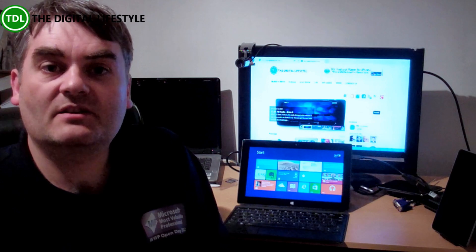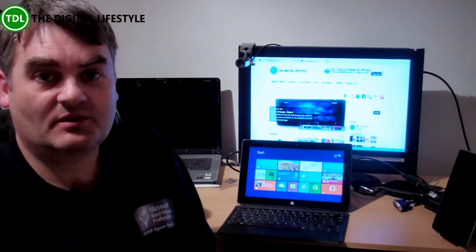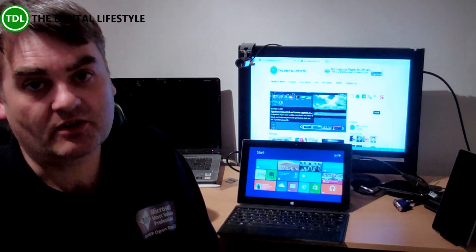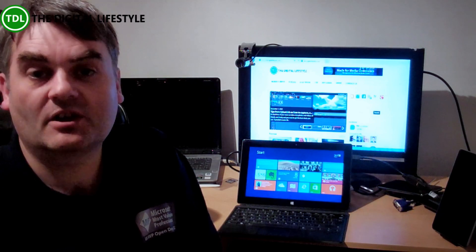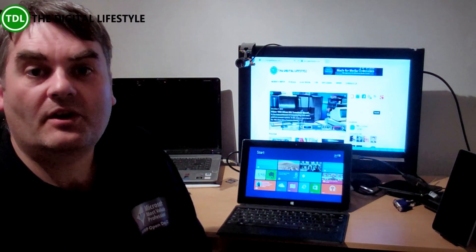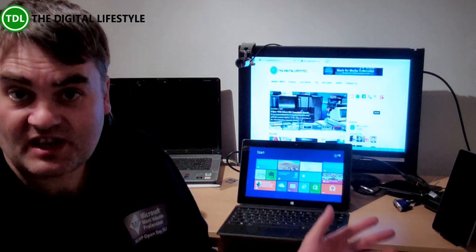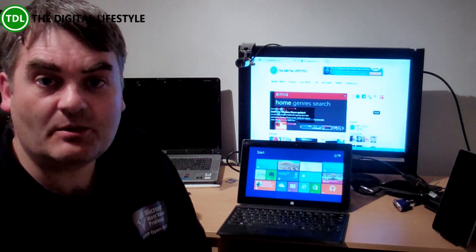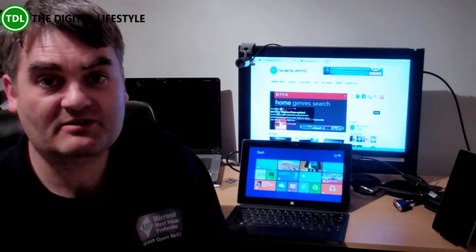We've got streaming, we've got catch-up services, we've got live TV services, and then we've got other services like DVB Link for network tuners. So we're going to look at those and see how they work, and see which works best, and the different options of getting TV on the Microsoft Surface.